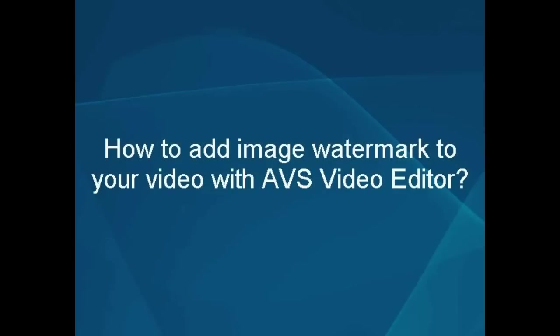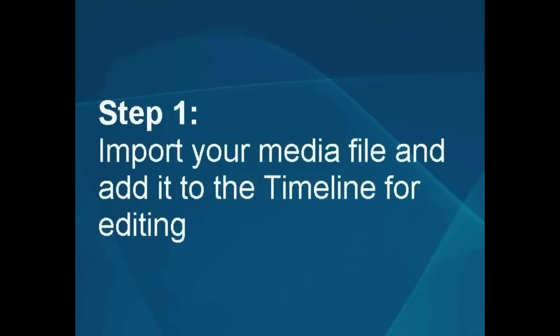How to add image watermark to your video with the AVS video editor. Step 1. Import your media file and add it to the timeline for editing.